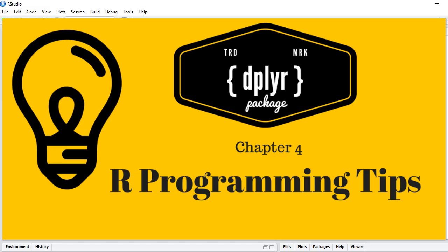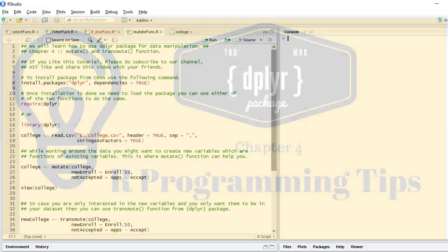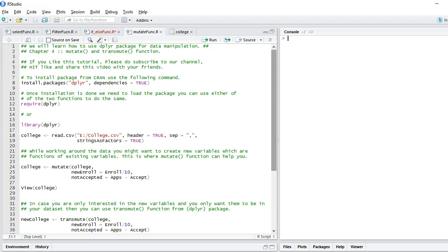Hello guys, welcome to chapter 4 on dplyr package by R Programming Tips. In this chapter we will talk about mutate and transmute functions. Before we start, if you like this tutorial please subscribe to our channel, hit like and share this video with your friends. So let's begin.